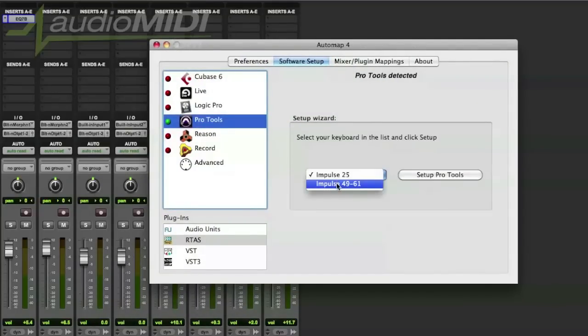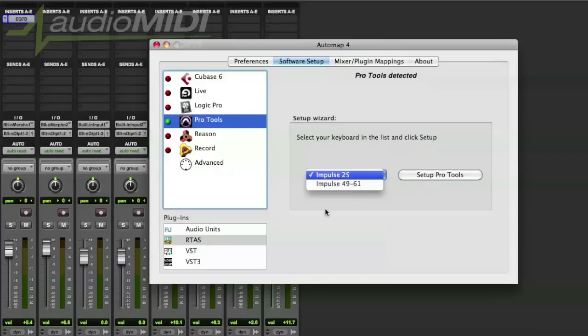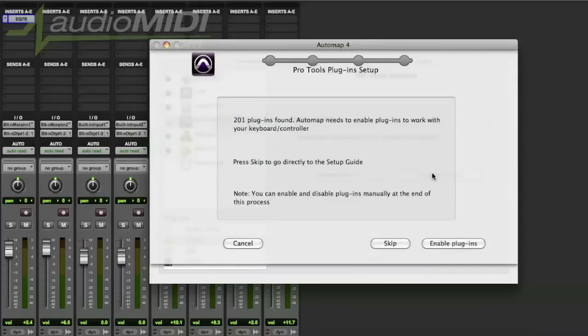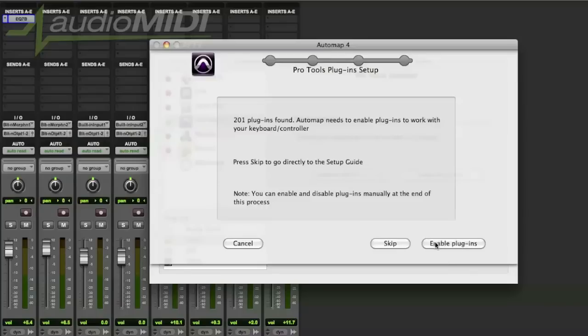So I'll go ahead and select the 49 and you hit setup Pro Tools. This is a really great thing because AutoMap is asking you, hey do you want me to control all the plugins that you have installed with this program? So hit enable plugins, in this case I'll skip.